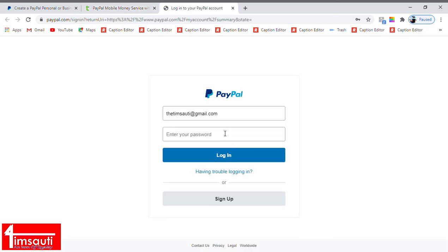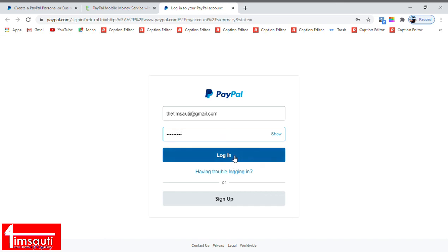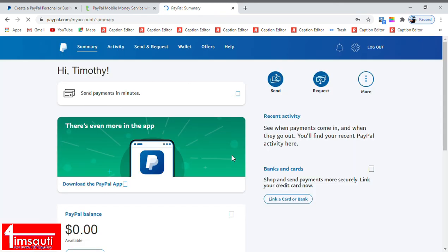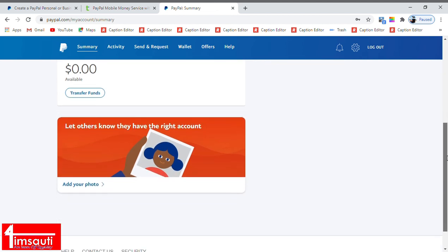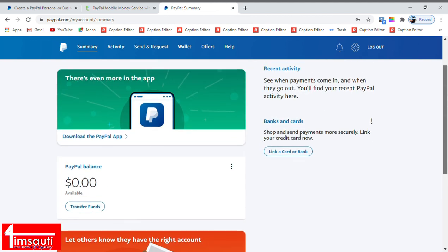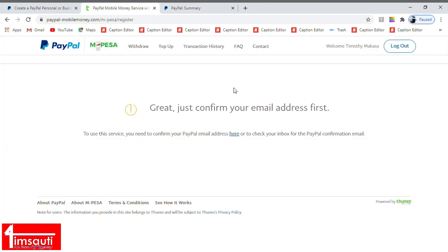I'm logging into PayPal so that I can approve. I've just confirmed that it's me. I'm now set. You can see it's already there.